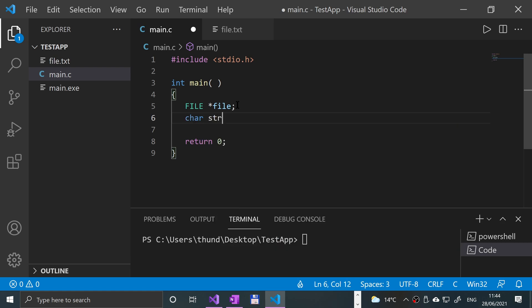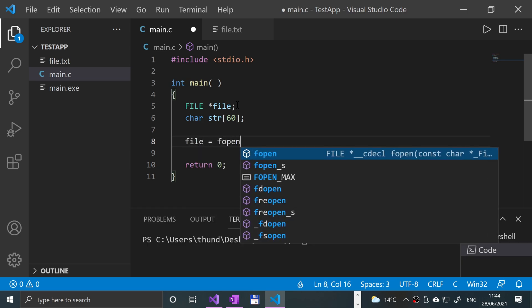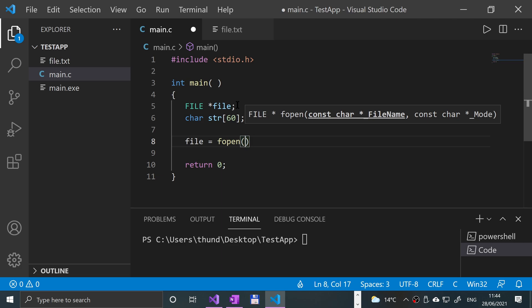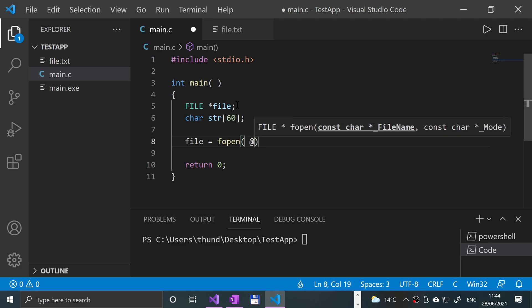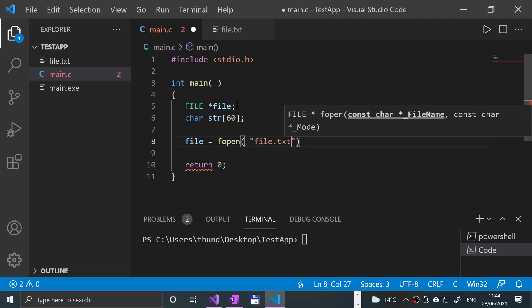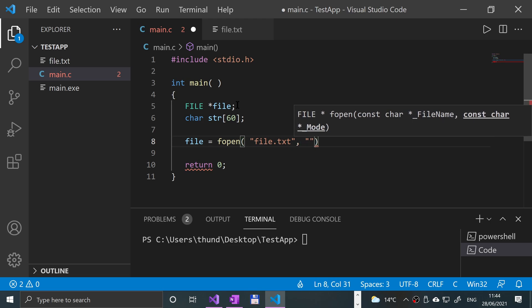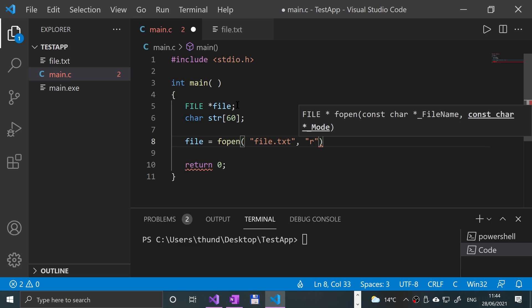Now I'm going to do file equals fopen, open parentheses, quotation mark. Now the path to your file relative to the main.c - because it's in the same place, put file.txt and close quotation mark, comma, open quotation mark 'r' for reading, close quotation mark, close parentheses and semicolon.